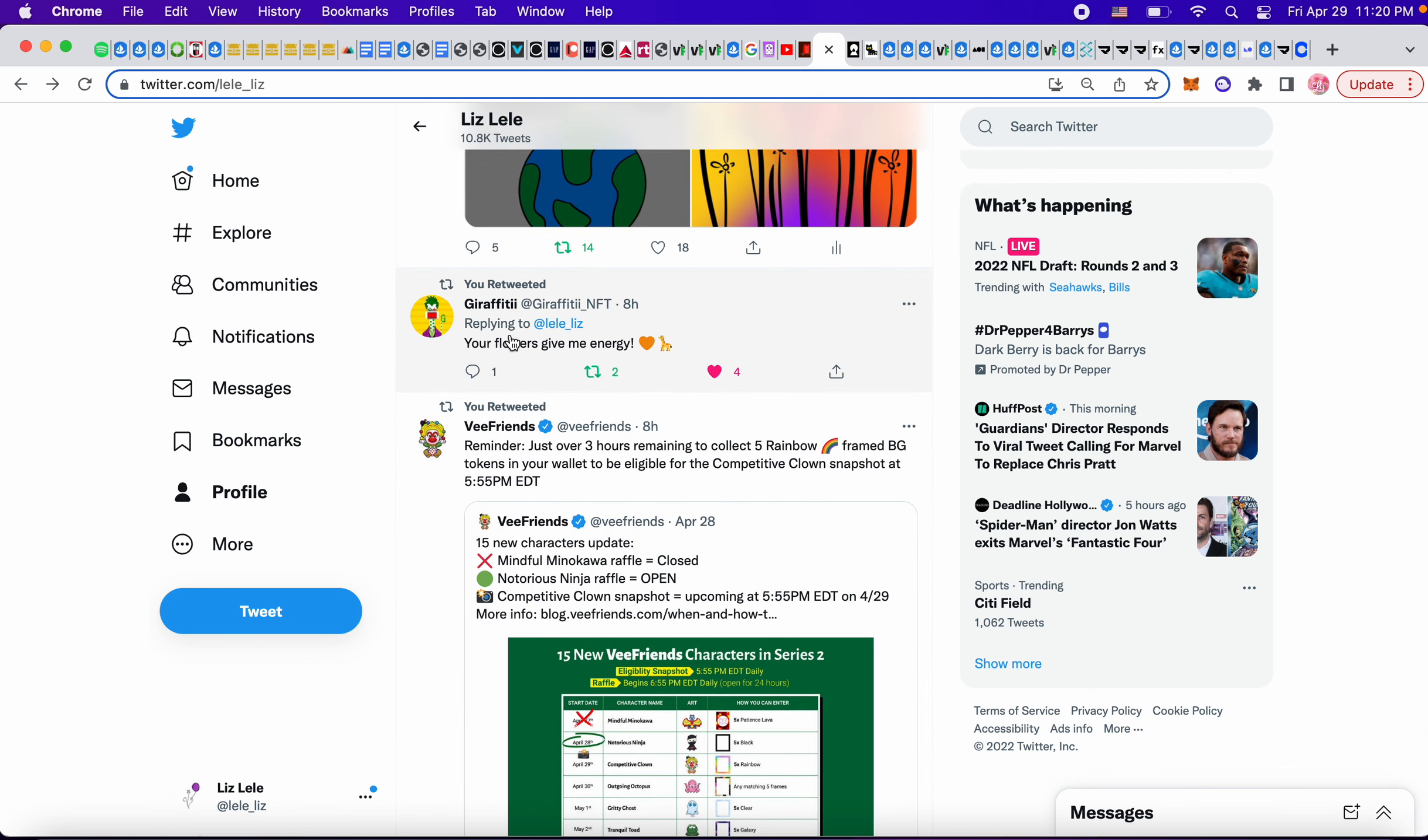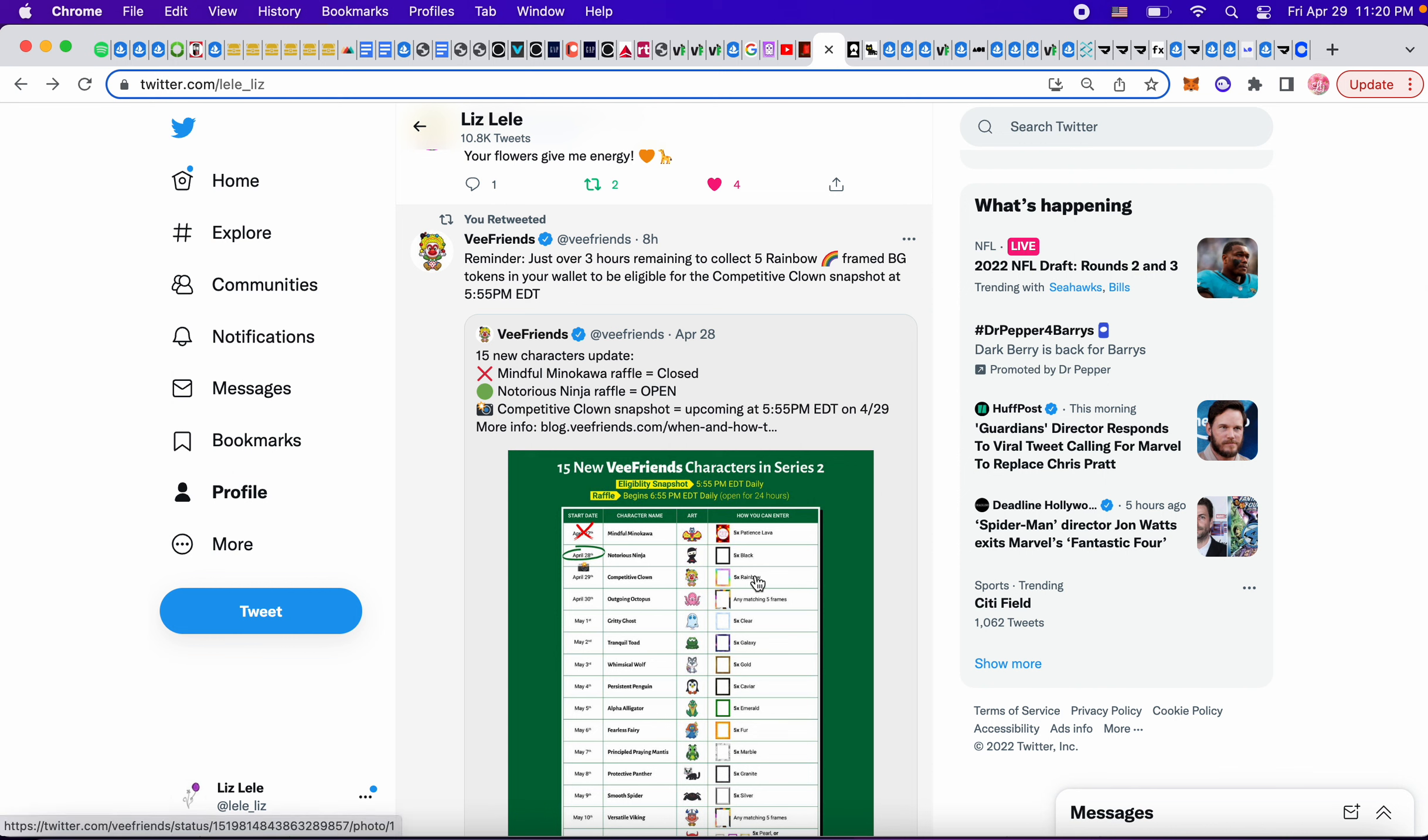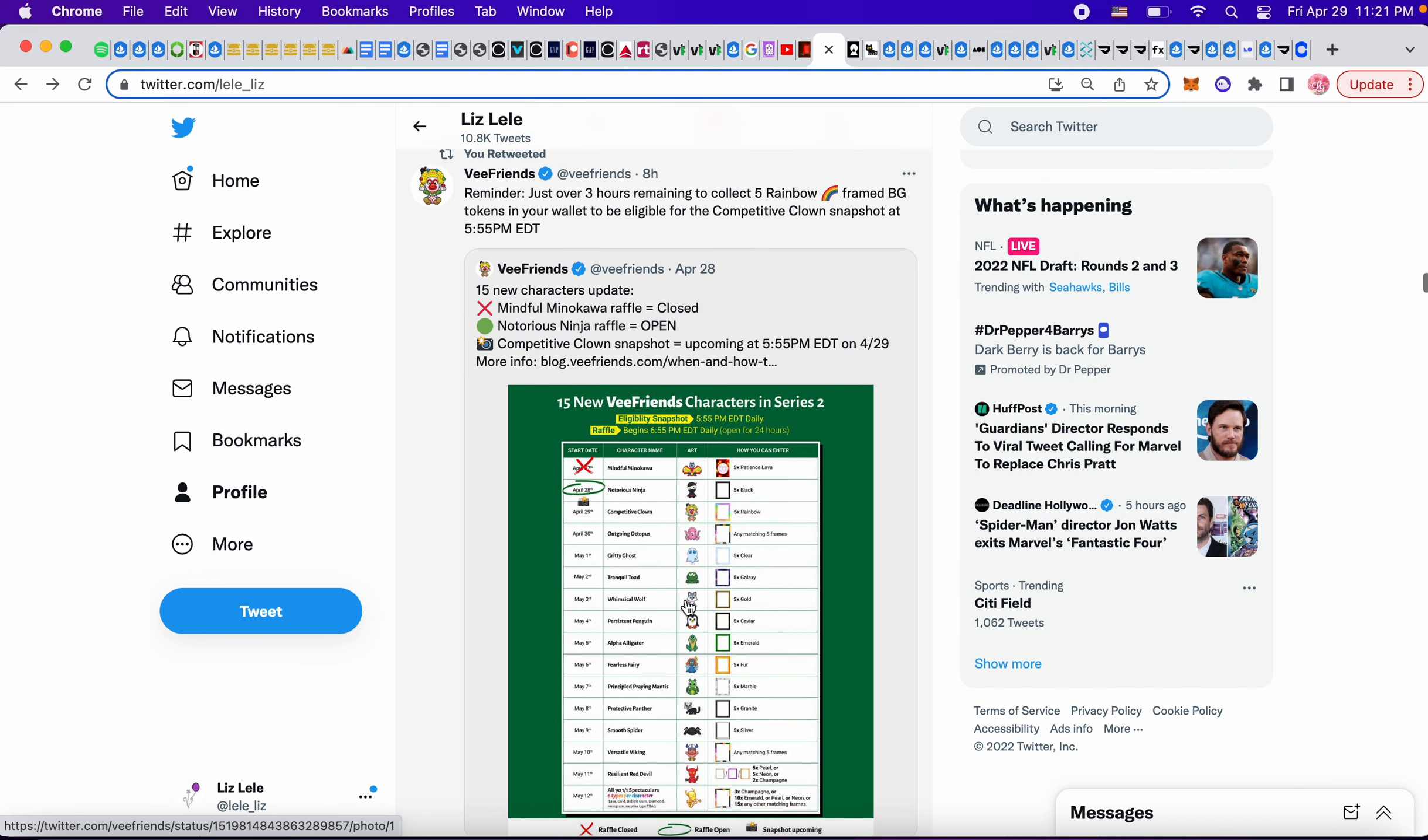Also, Giraffe Beattie said, your flowers give me energy. Thank you. So on the schedule, April 29th snapshot has already happened for the competitive clown. So tomorrow is going to be any five matching frames for the outgoing octopus. Any matching five frames.